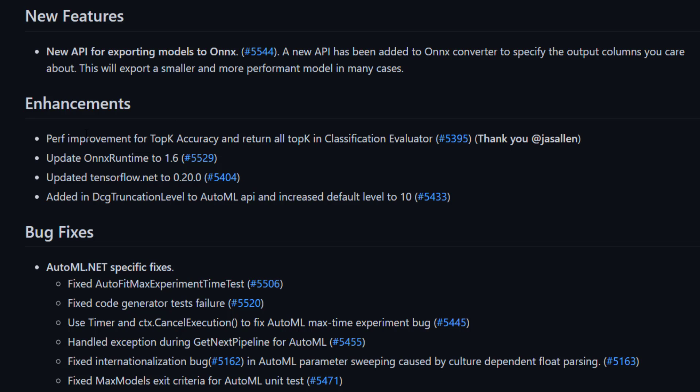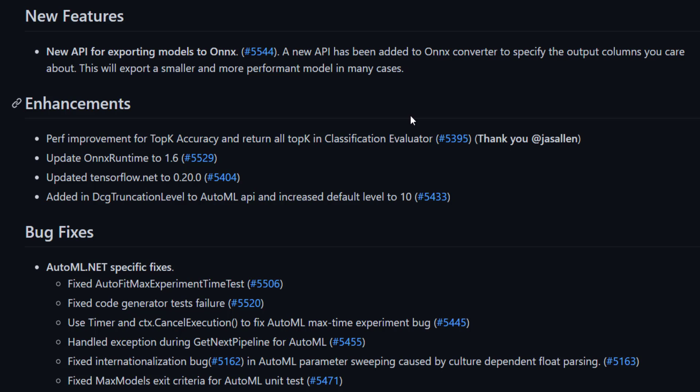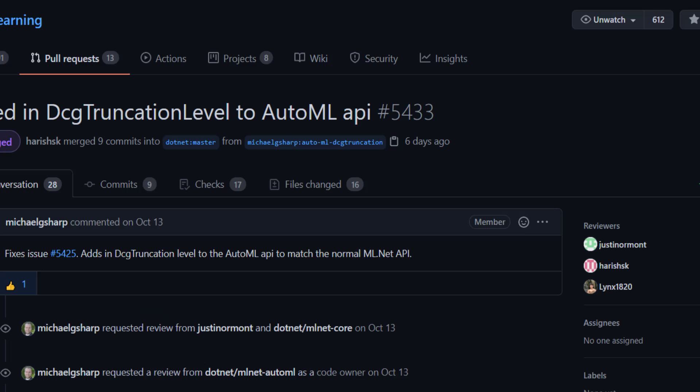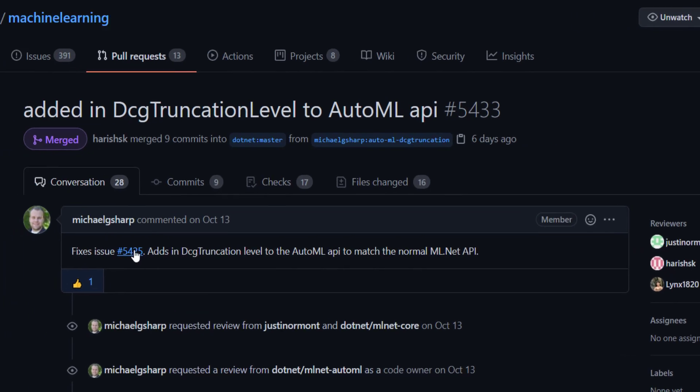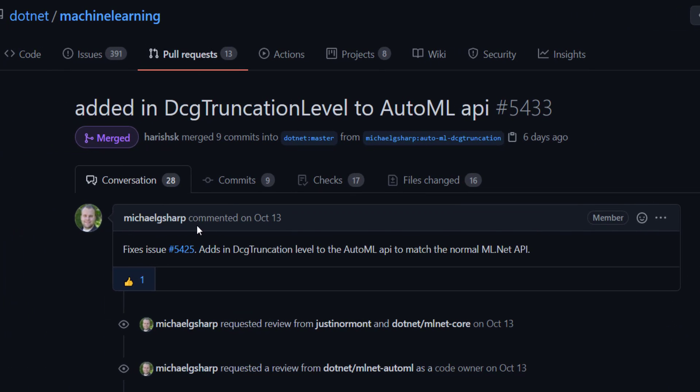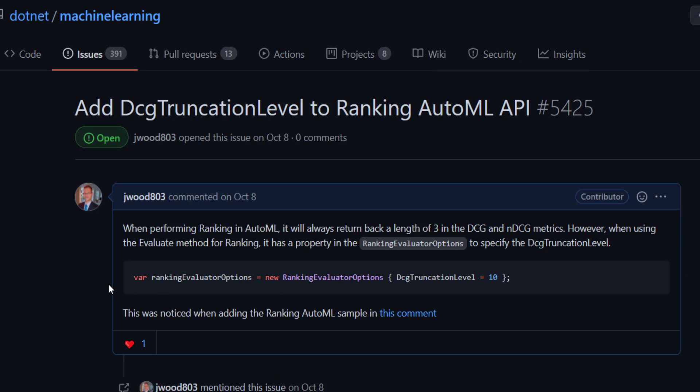We've got a performance improvement on classification evaluators. And then in the AutoML API for ranking, we have the option to use a truncation level for one of the metrics. And this one is actually one that I fixed for something I put in when creating the sample for ranking in AutoML.